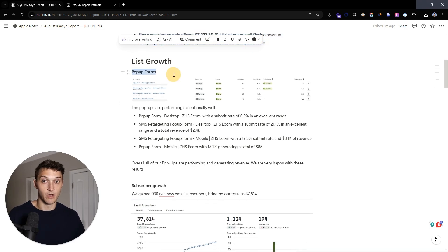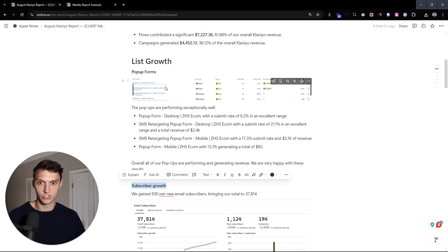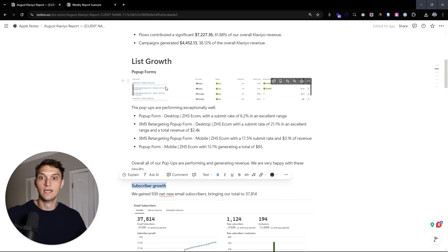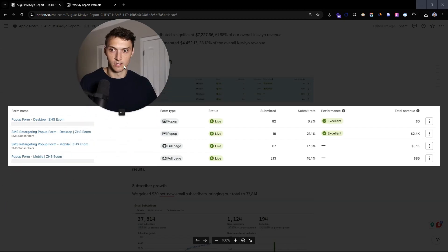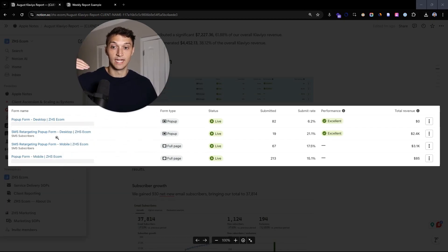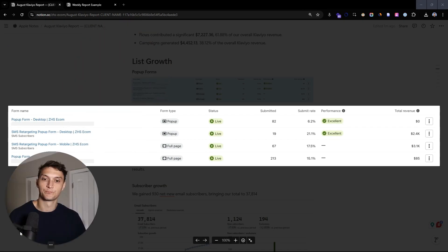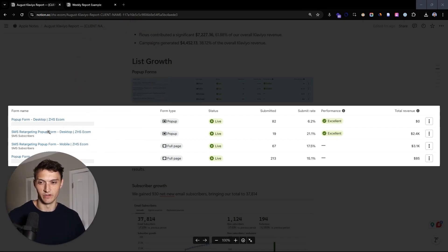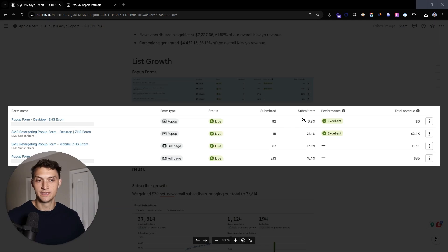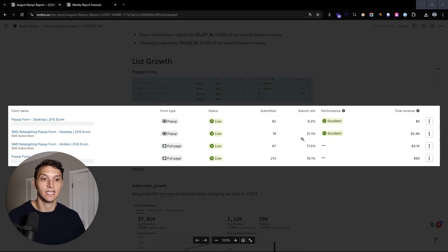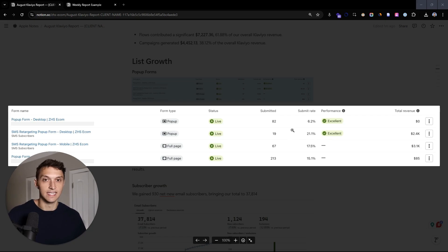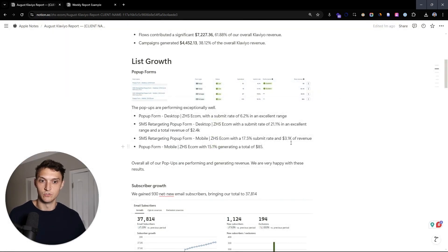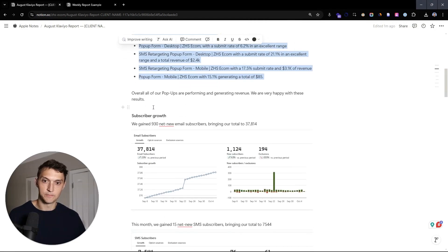Now we talk about pop-up forms and then subscriber growth. So in this case, we like to look at our main four pop-up forms that we set up for clients. We're going to have our desktop and mobile, and then SMS we're targeting for desktop and for mobile. I can make a whole separate video on what these two are, but we can see here, the submit rates are really, really crushing it. Minimum that we're doing here, 6.2% going all the way up to 21%. So we're doing really well with these. We want to just continue this performance and continue getting as many people as possible into those flows. So we're just summarizing this here.